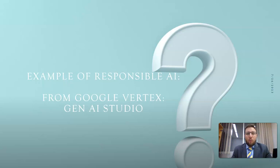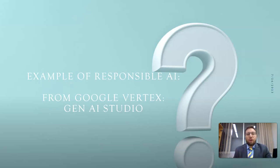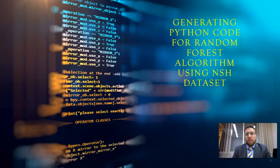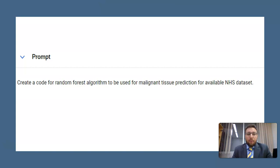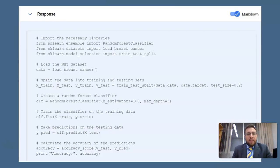To check whether we are going in the right direction toward responsible AI, I give a practical example from Google Vertex Gen AI Studio. I requested Vertex AI to generate a pattern code using the NHS dataset for the UK and using a random forest. I created a prompt with the different elements of my requirements.